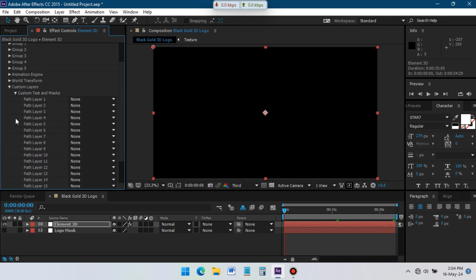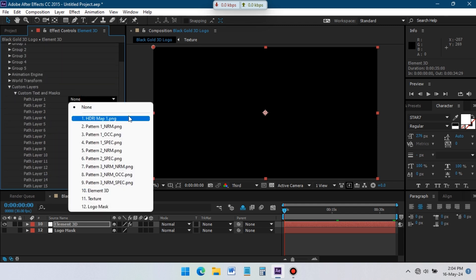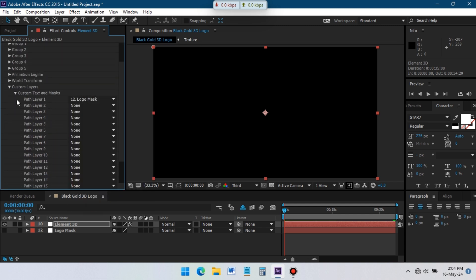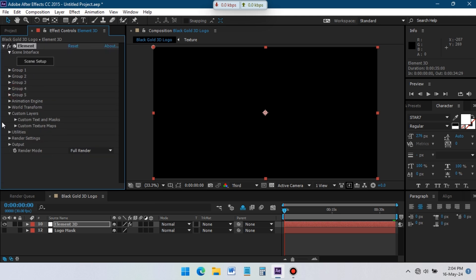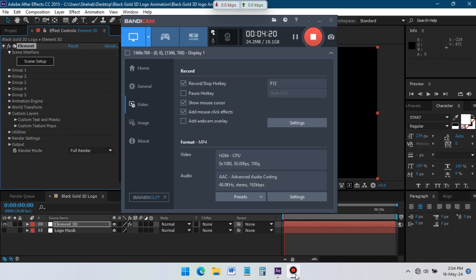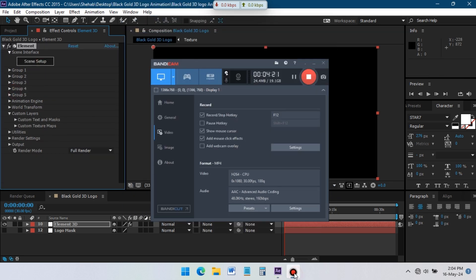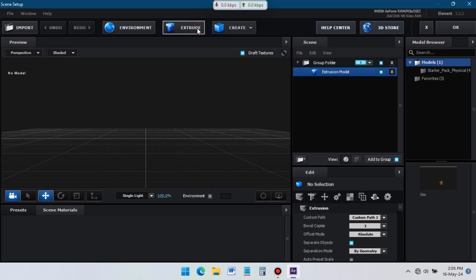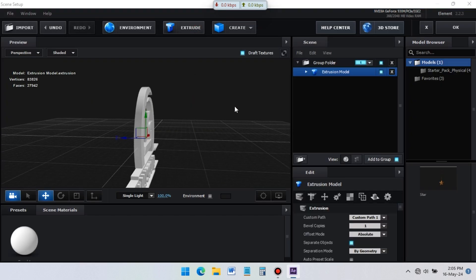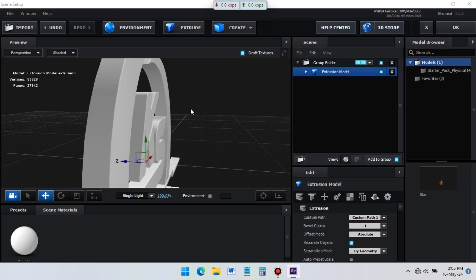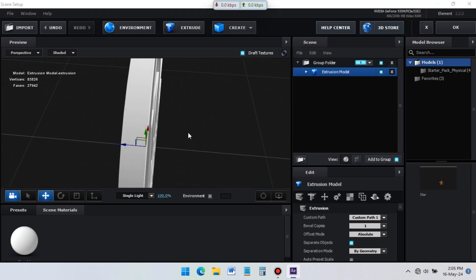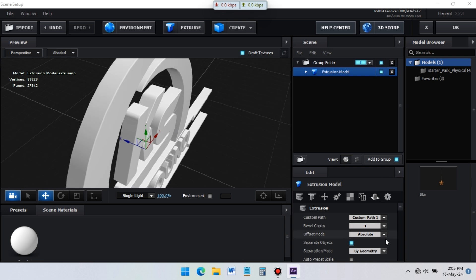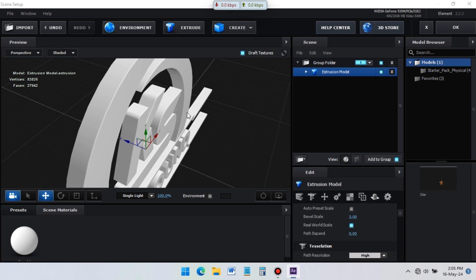Now open Custom Texts and Masks and select Logo Mask. After that, click on Scene Setup — it will open the Element3D plugin. Now click on Extrude. It will create a 3D model of our logo. Now you just need to customize it.